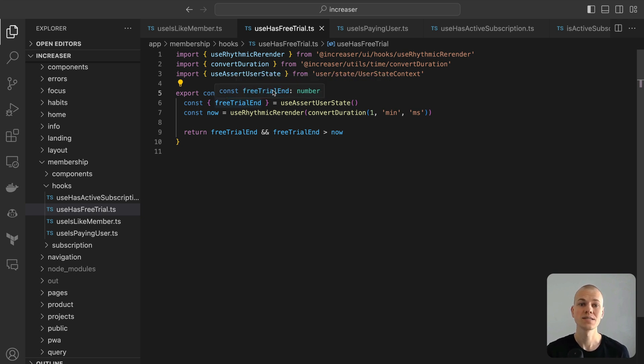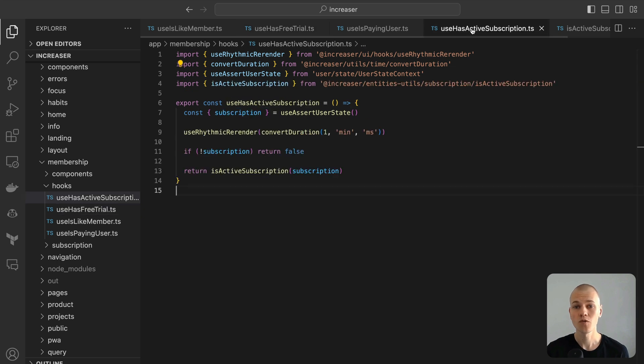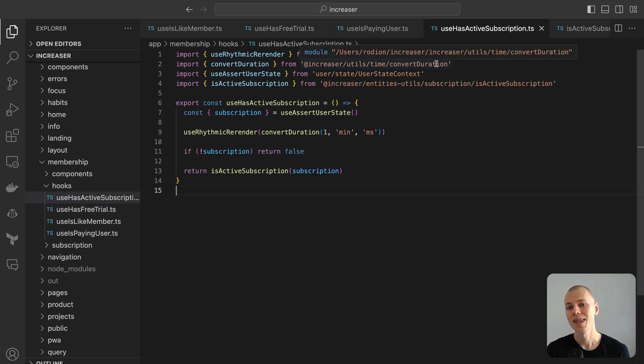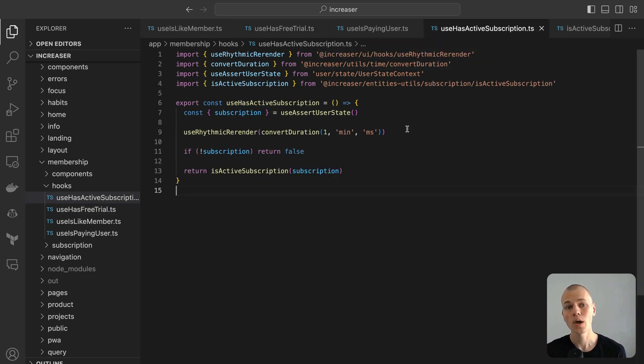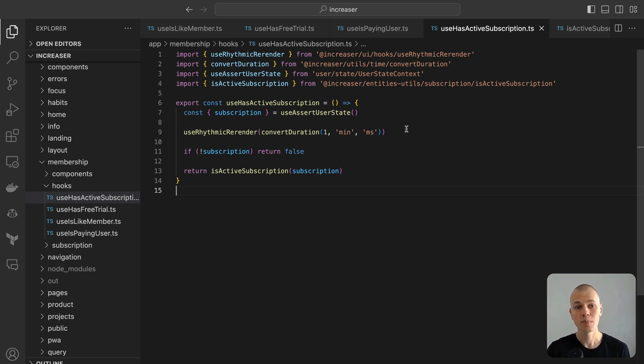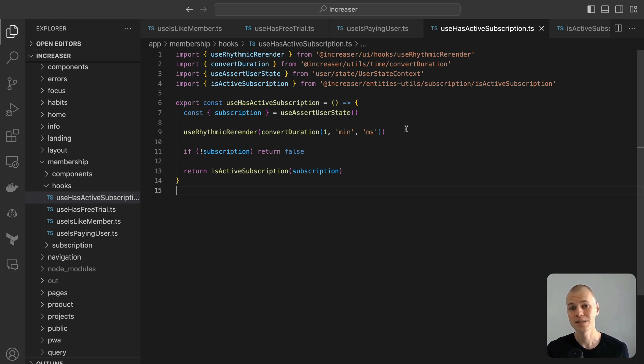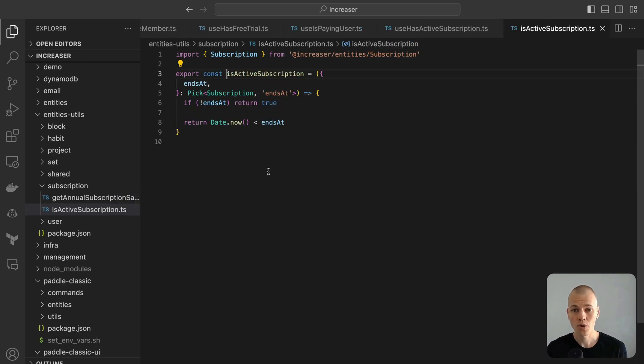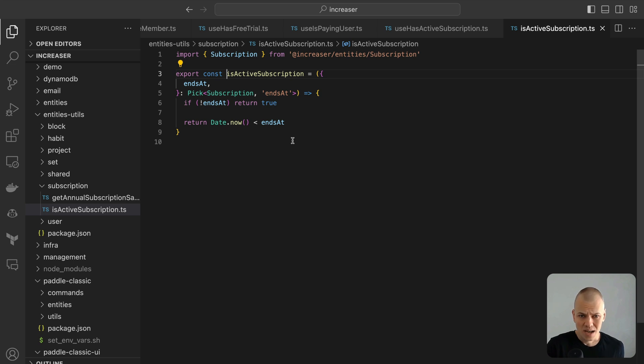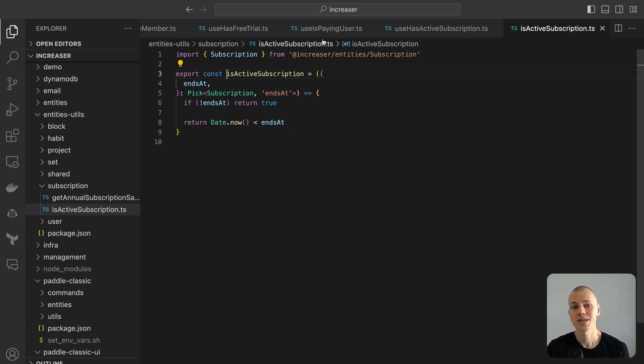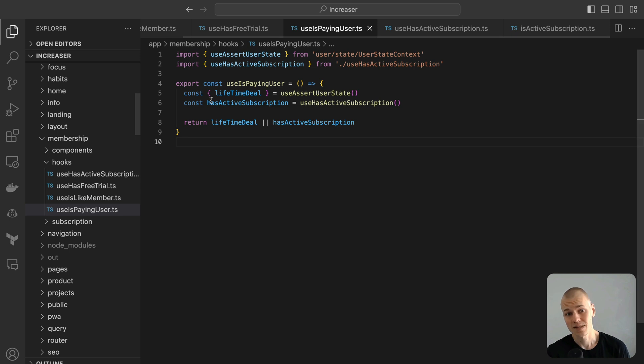Within the UseHasActiveSubscription hook, we return false if the user's state lacks a subscription field, or if the state subscription is not active. A pivotal element in subscription management is the endsAt attribute. For a recurring subscription, this field isn't present. But when a user decides to cancel, we update the endsAt field indicating the subscription's expiration date.